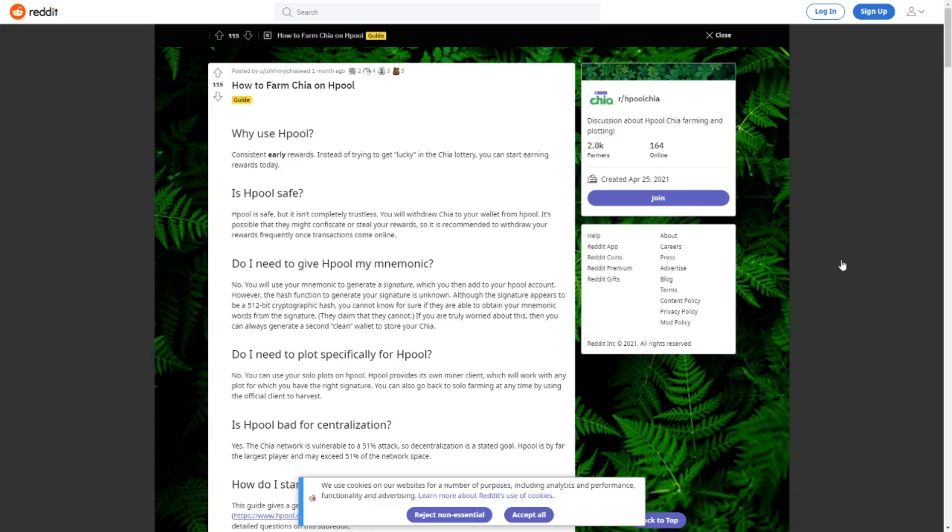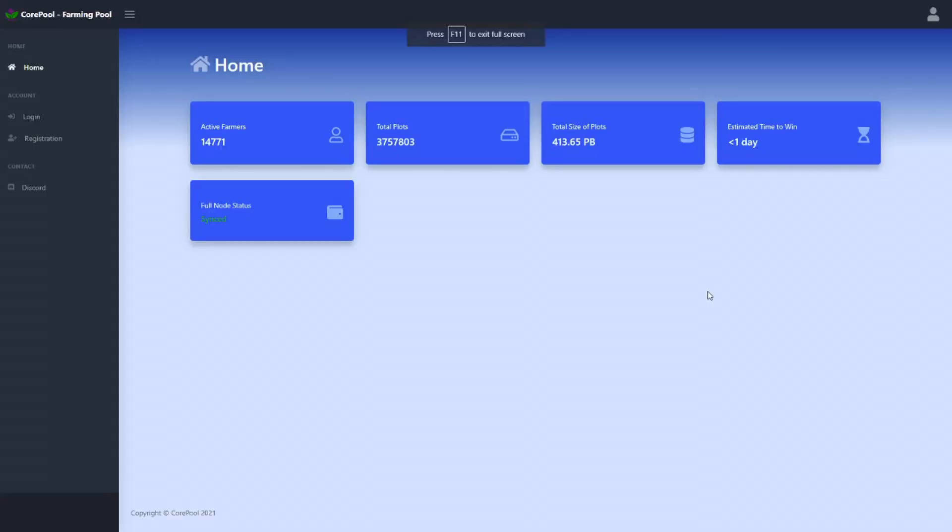Then today I was looking at a video of Son of a Tech, you can find the link in the description of this video or a link will pop up in the top right corner right now. He took a look at the core pool so this system is a little bit different. You just install their software and I think if I understand correctly you're able to use the plots that you already have and start adding them to the core pool.